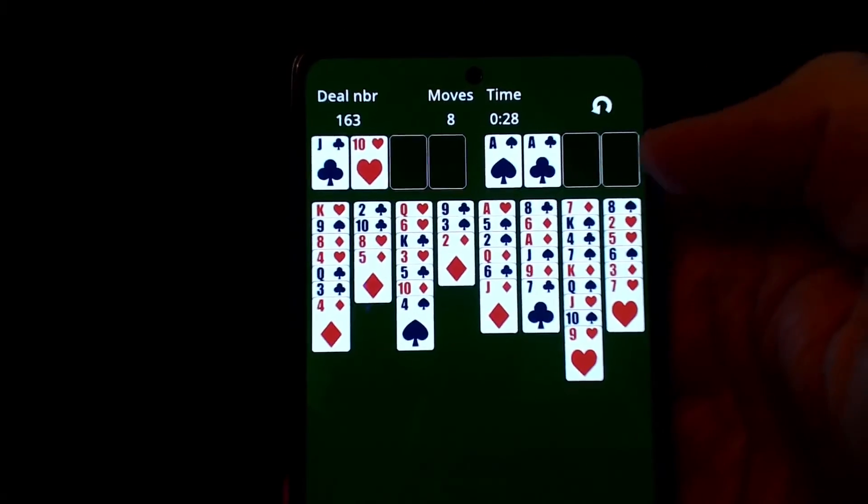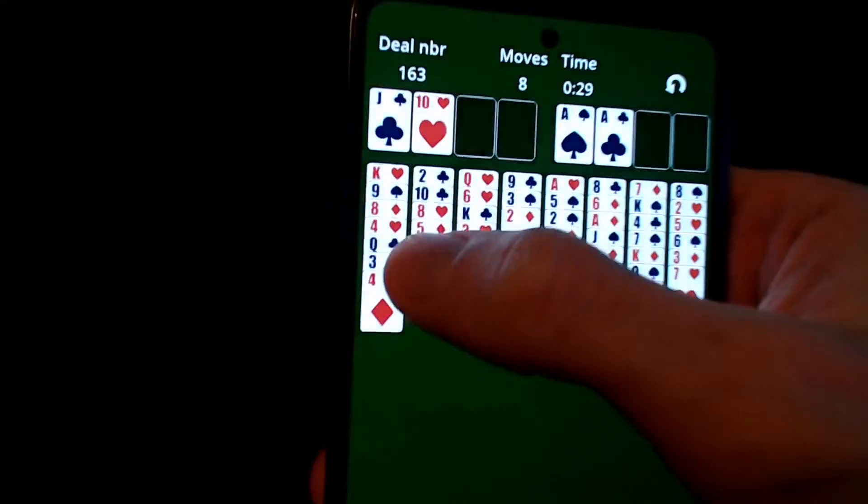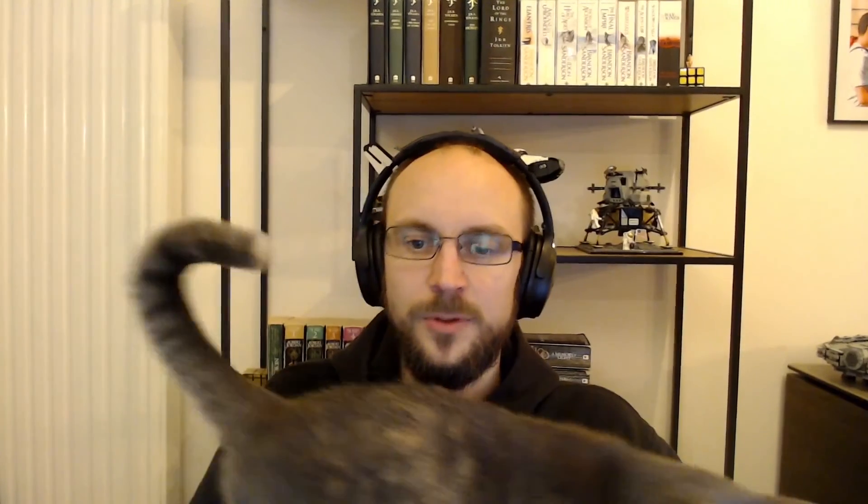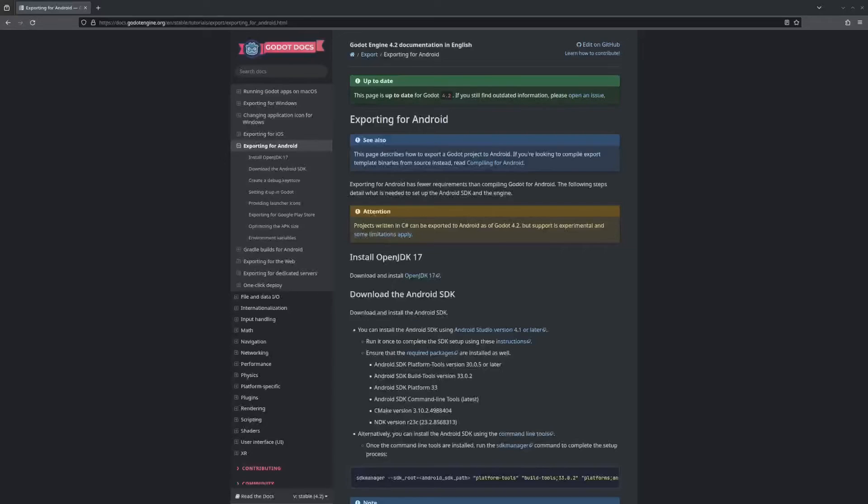When it comes to building the game for mobile, I only have experience with Android. First of all, I don't own any Apple devices to test, and secondly, to release an app in the App Store you need an Apple developer account which costs $100 per year, as opposed to the Google Play Store, where a Google developer account only has a one-time $25 registration fee.